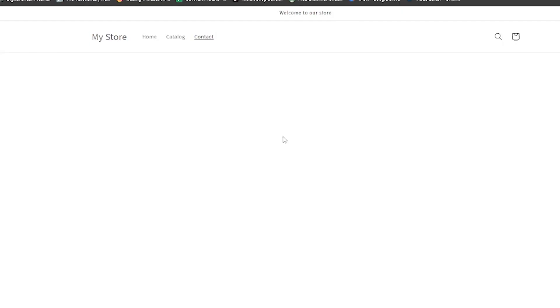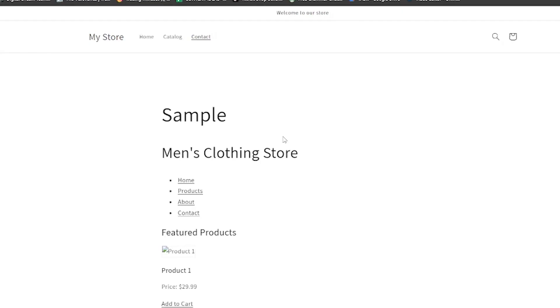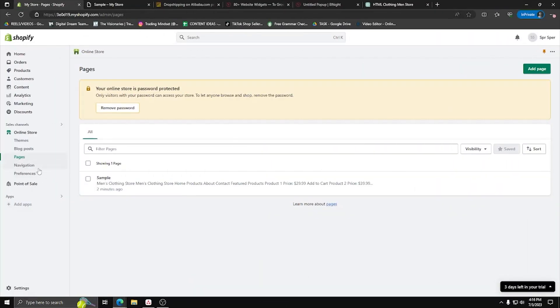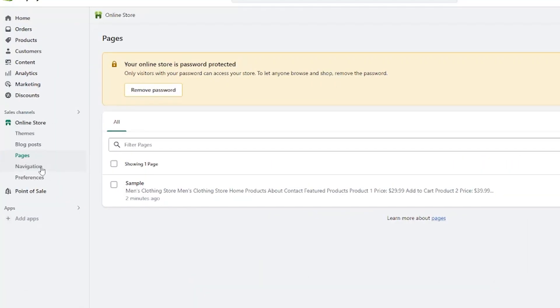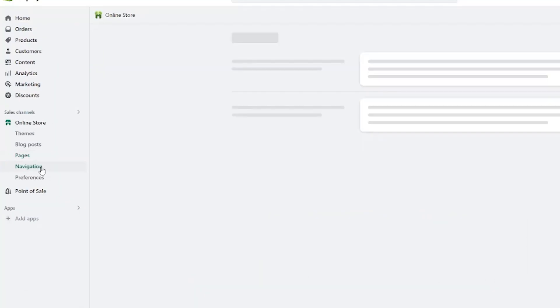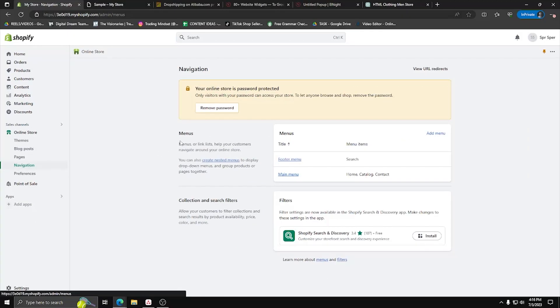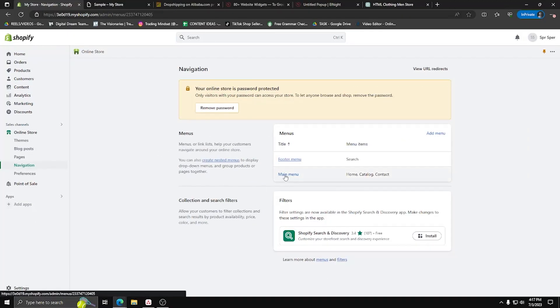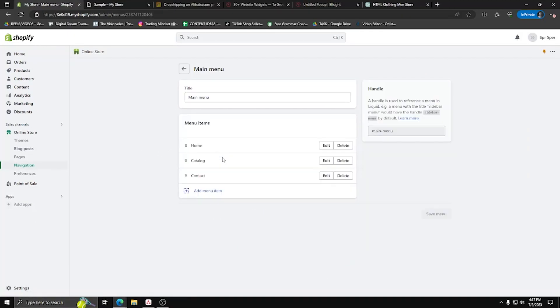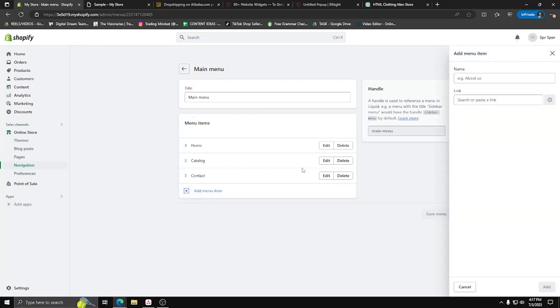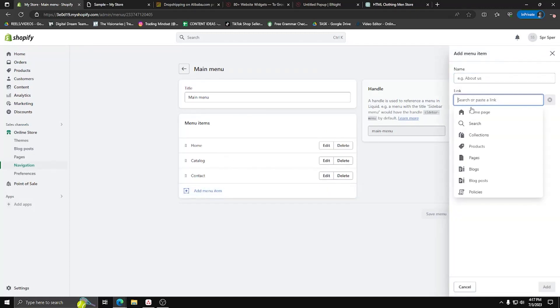Now once you've verified everything's working properly, go back to your online store and click on navigation. Now select main menu and then select add menu item. After selecting that, on the right-hand side, you're going to see name and then link.